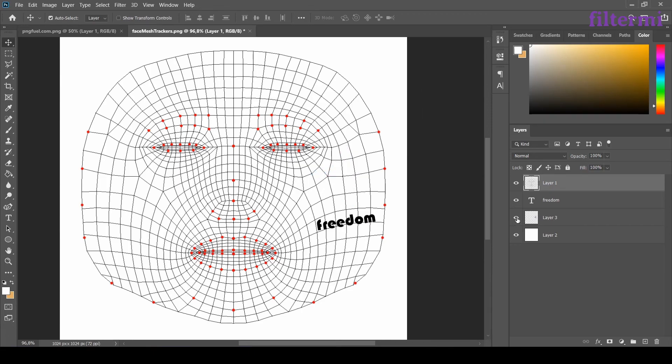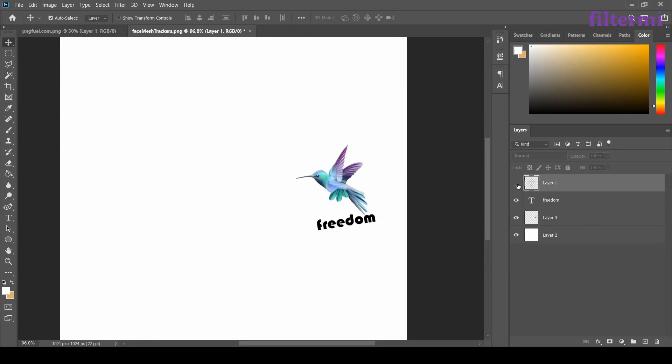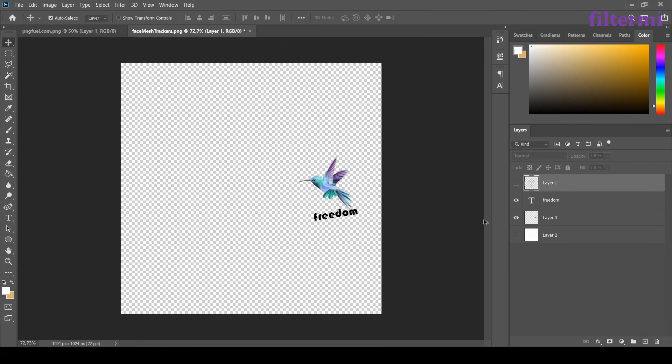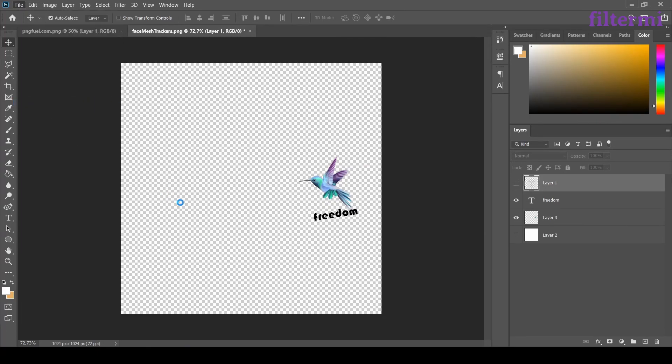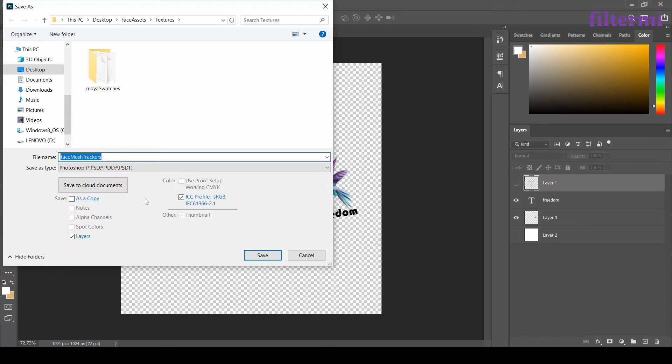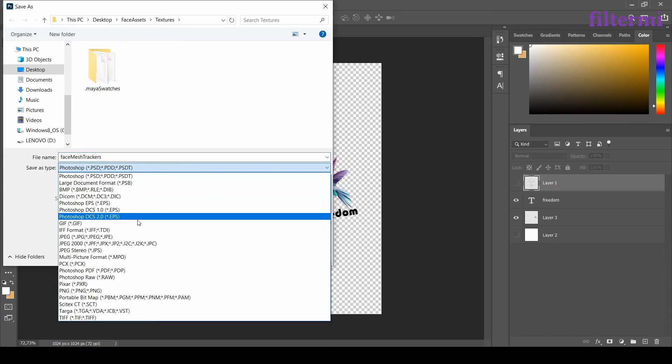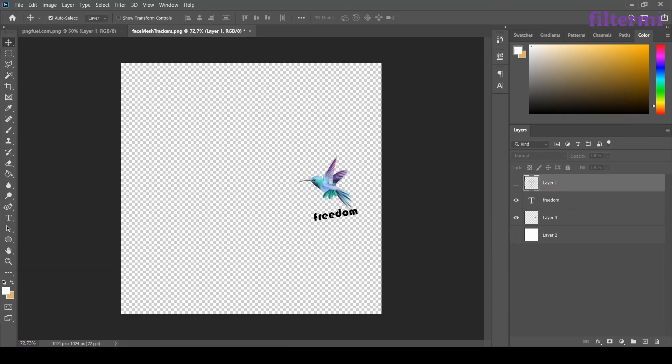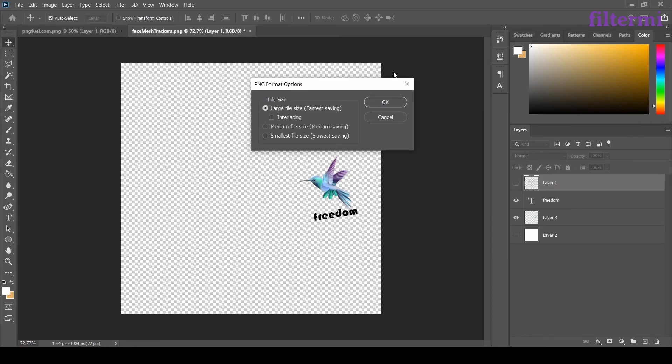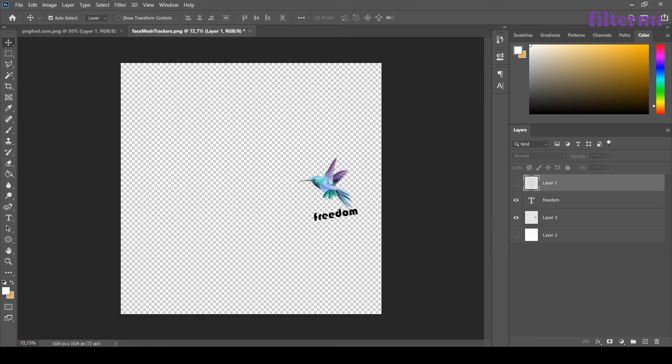After making those, I'm turning this layer off and the white background also. After I'm coming here and making the same process as before. I choose PNG, type bird, and save it.